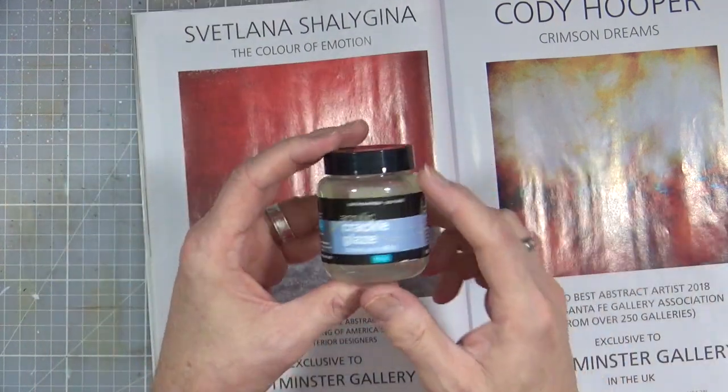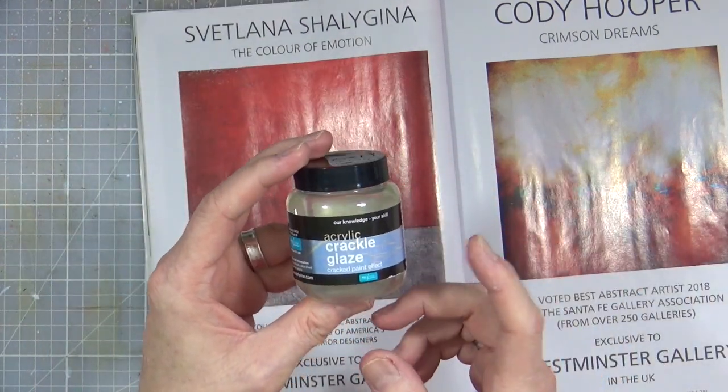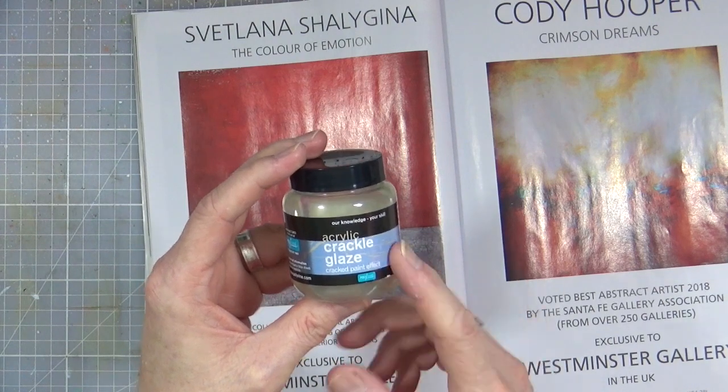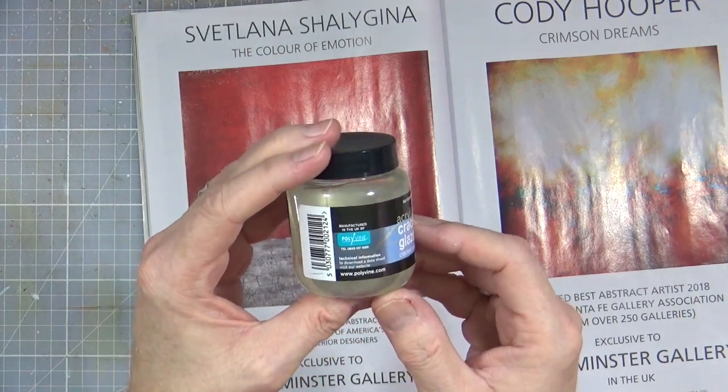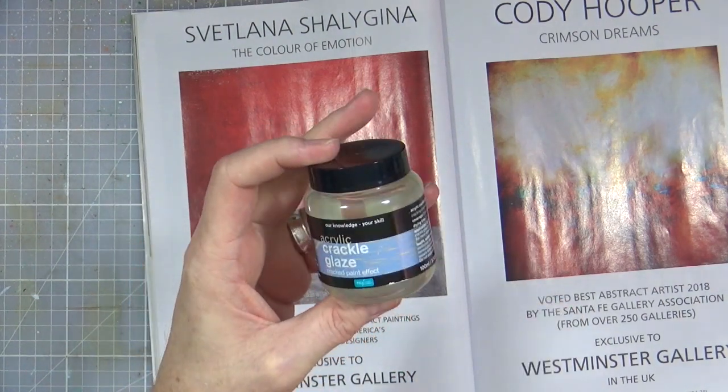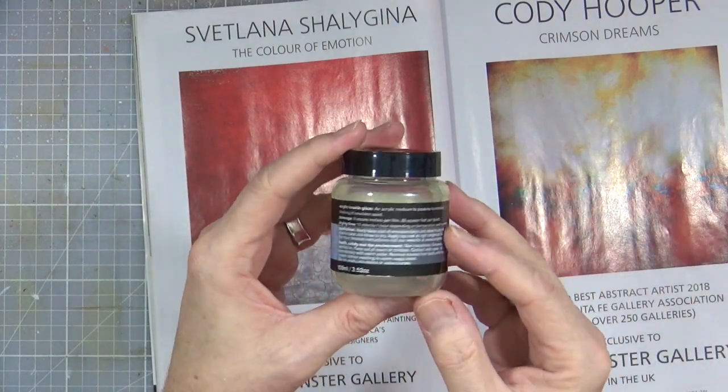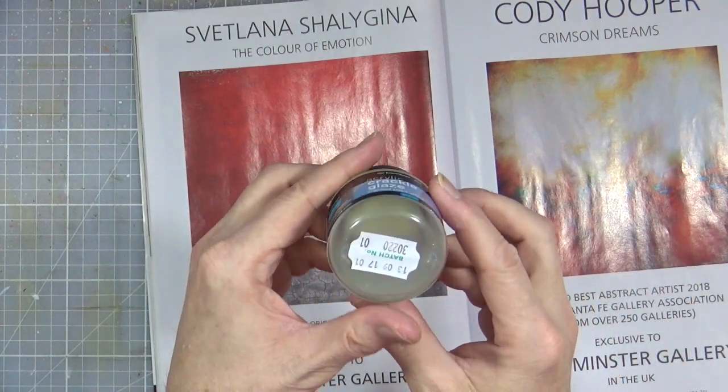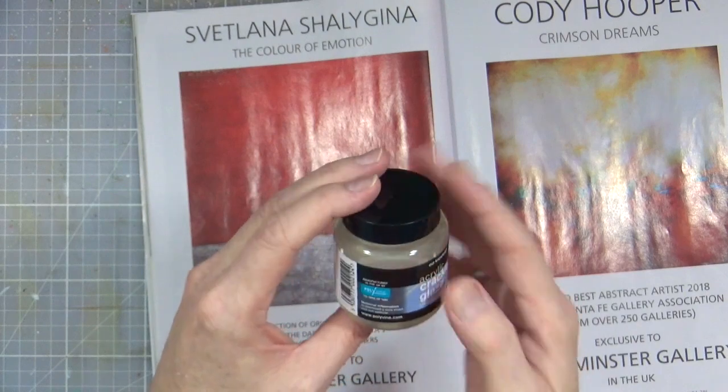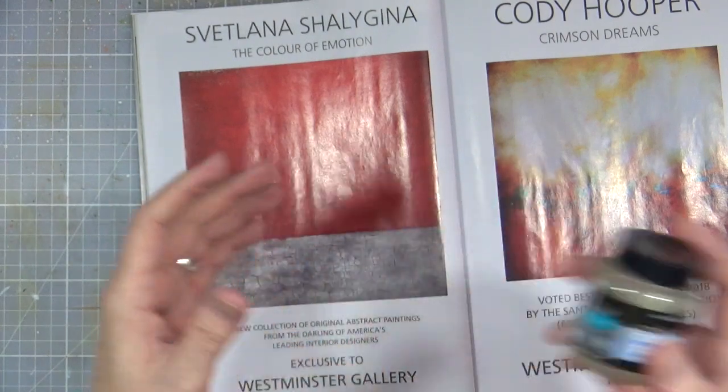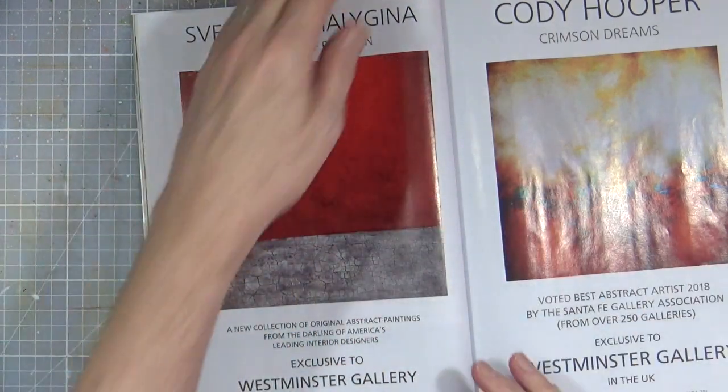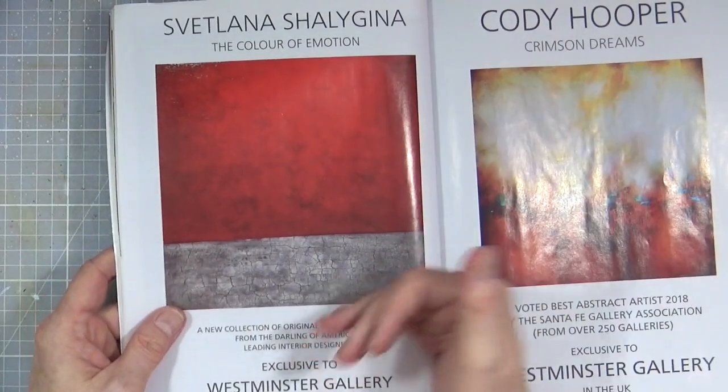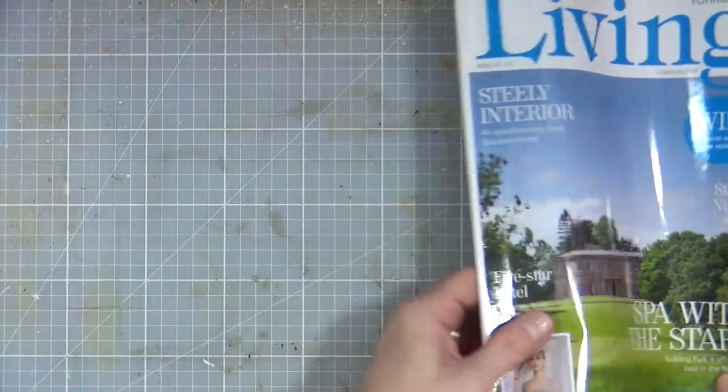I've got this bottle of acrylic crackle glaze here from a company called Polyvi. This was a gift to me by my friend Linda a while ago. I've used a little bit of it but not a lot. I'm going to use this as a tester today on a small canvas just to see whether or not I can get that same kind of crackle effect.